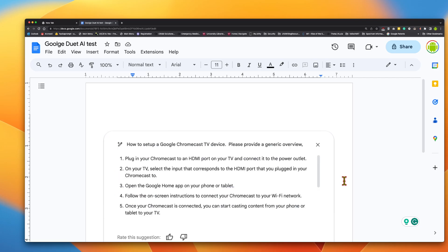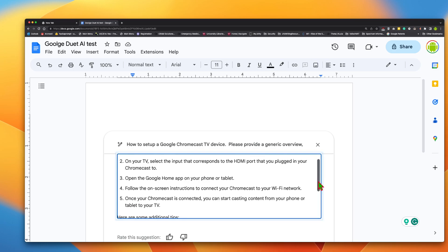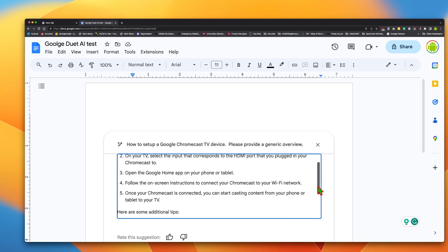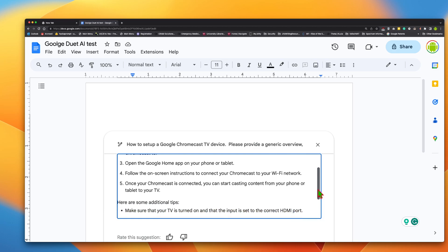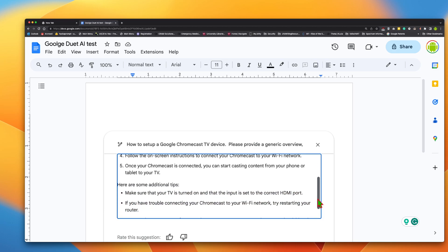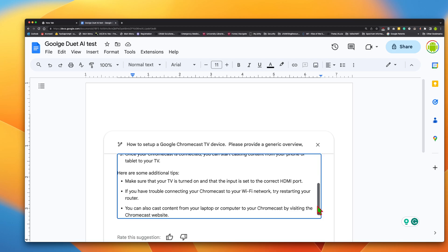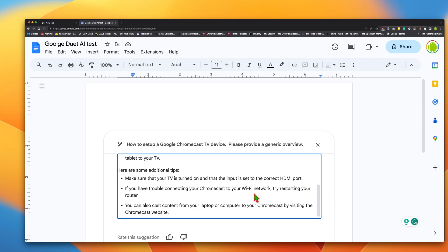How to set up Google Chromecast TV. Please provide plug in your Chromecast to an HDMI port on your TV and connect it to a power outlet on your TV. Select the input that corresponds to the HDMI port. Open the Google home app on your phone. Follow the onscreen instructions. Once the Chromecast is connected, you can start casting content from your phone. Here are some additional tips. Make sure that your TV is turned on and that the input is set to the correct HDMI port. If you have trouble connecting your Chromecast, try restarting your router. You can also cast content from your laptop.